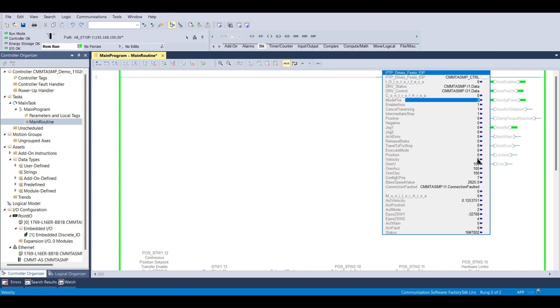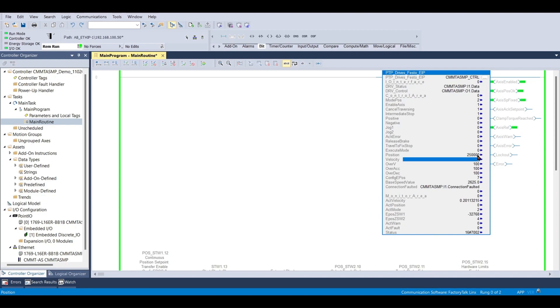I'm going to enter 250,000 in the target position input, and this stands for 250.000 millimeters. For more information, look for a future video on factor groups. I'm going to enter 500 millimeters per second for velocity.